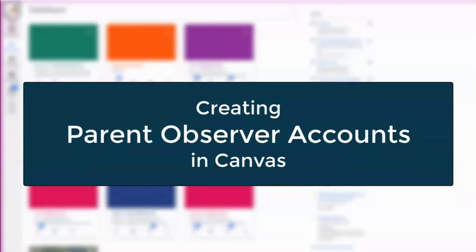Hi parents, let's set up a parent observer account in Canvas. As a parent observer, you will be able to monitor your student's coursework for each class.